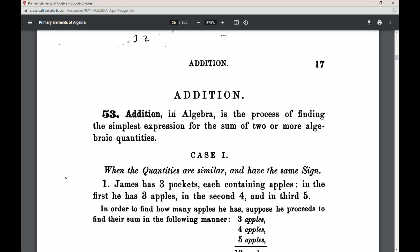Addition in Algebra is the process of finding the simplest expression for the sum of two or more algebraic quantities. The first thing to notice is that we're not talking about Addition in Arithmetic. In Arithmetic, addition is simply the process of finding the sum of two or more numbers.